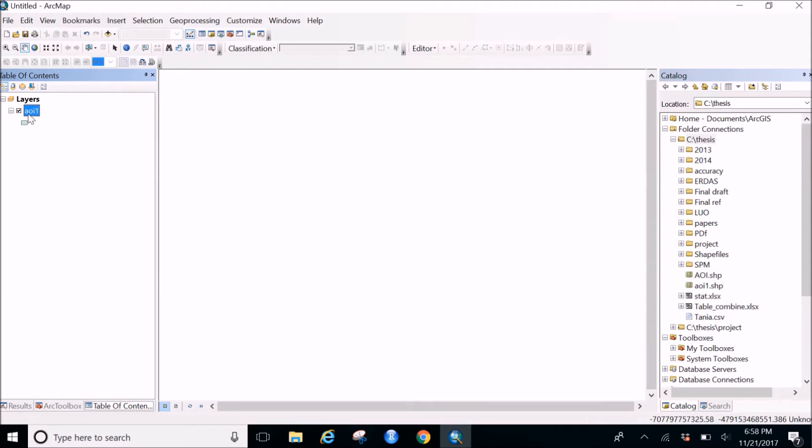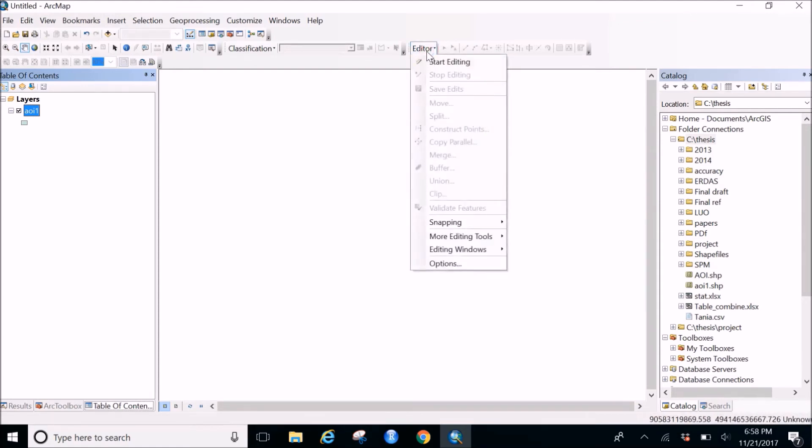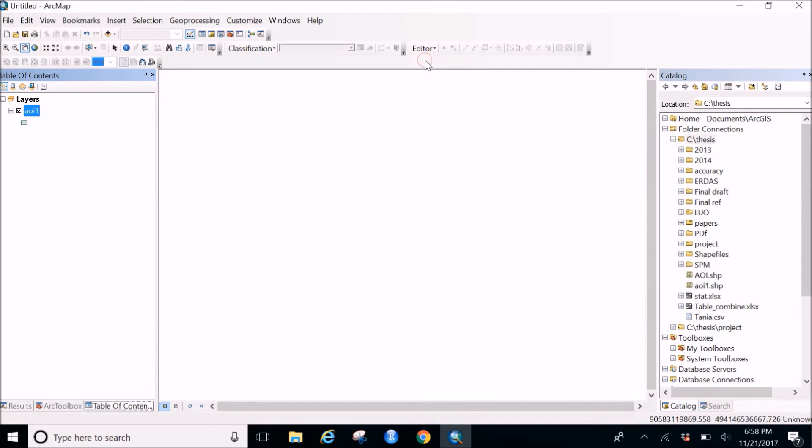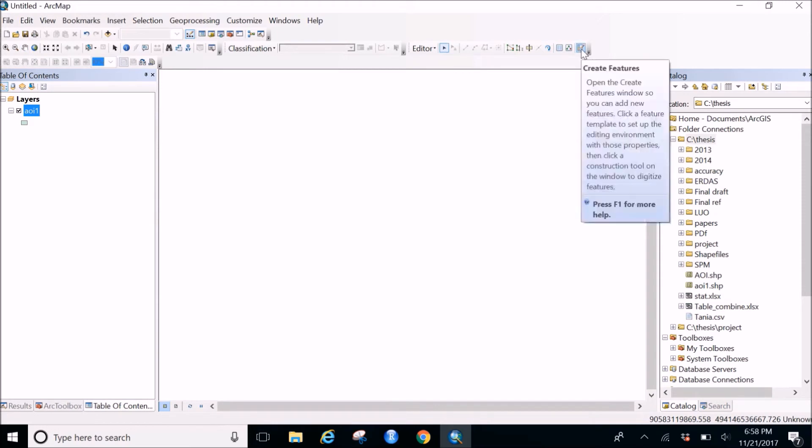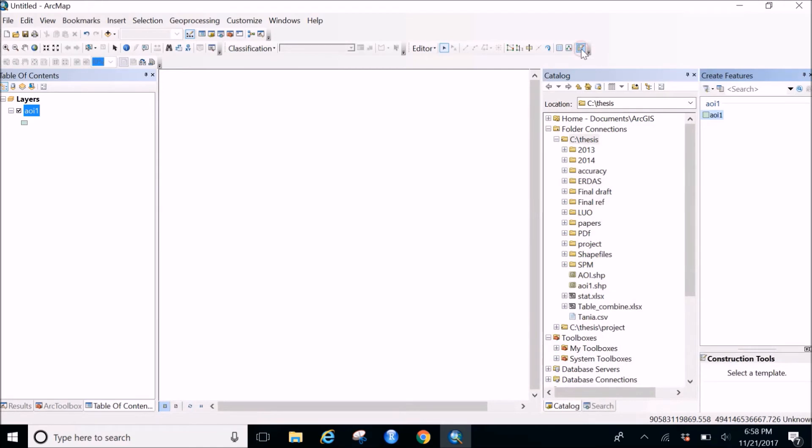But it just shows the layer. You do not have the shape file on your screen. So what you need to do is, as I said, go on the editor toolbar, click on this, click on start editing. So once you click on start editing your toolbar will start. But for that you need to go to the last option in the editor toolbar that is create feature.